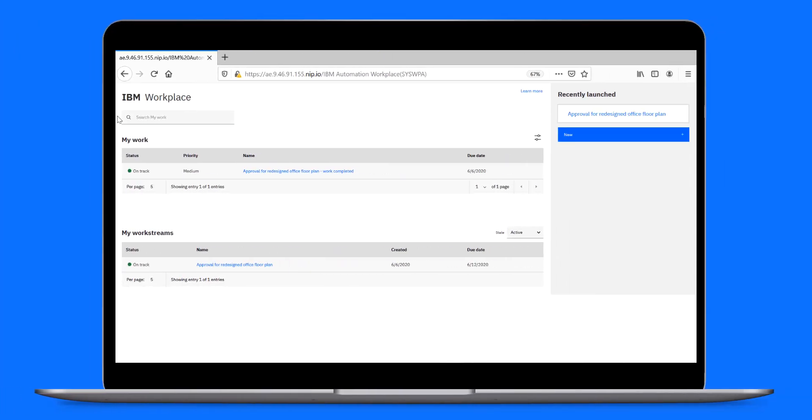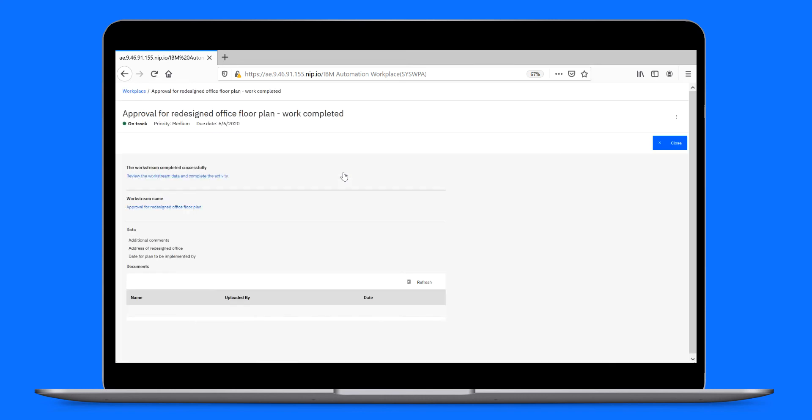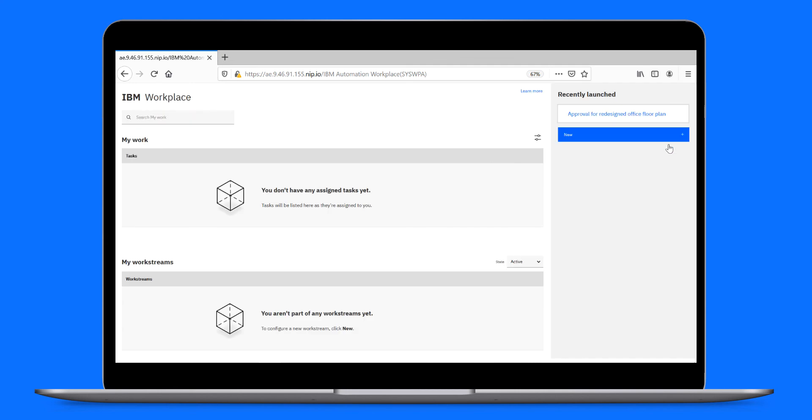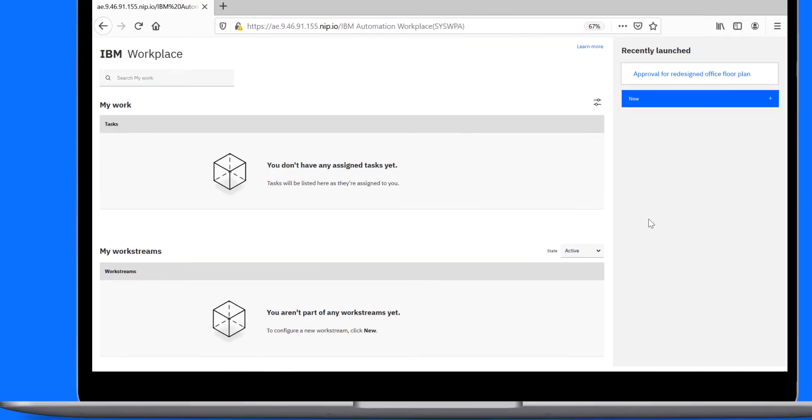He checks the status of his approval request. Now, because he chose to be notified when the work is complete, he sees a completion notification task under My Work. He opens it up, sees the status at a quick glance, then closes the notification.